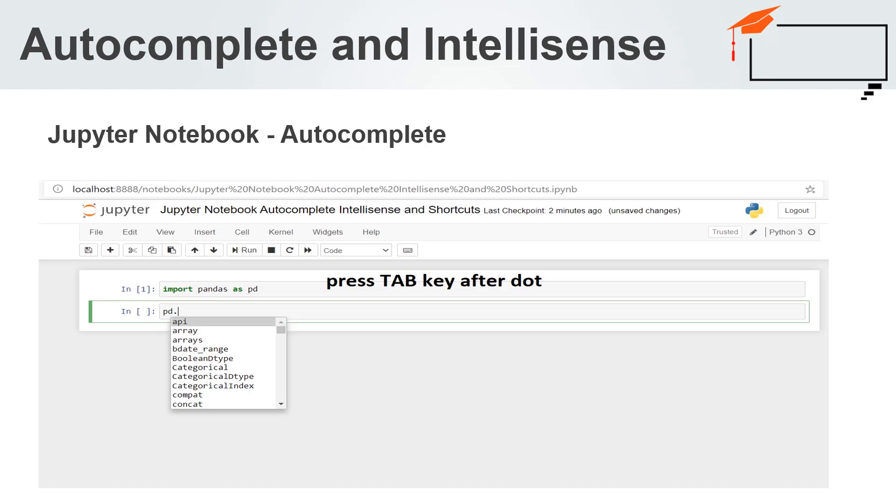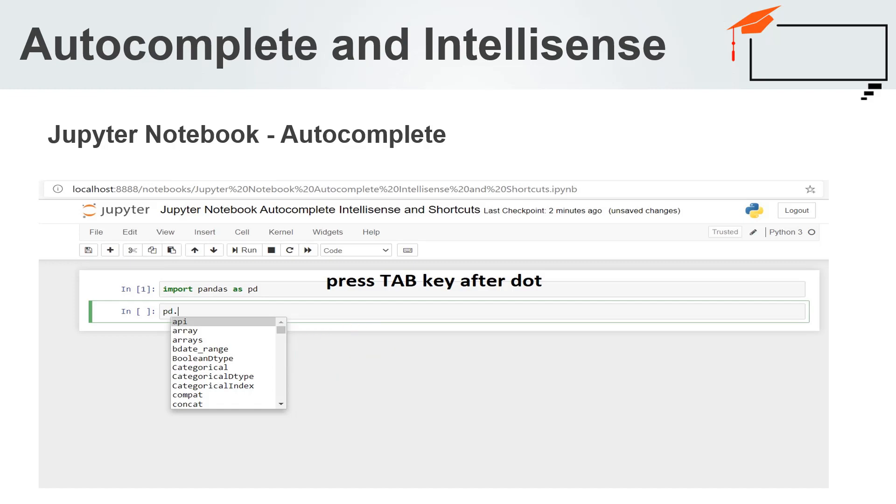As shown in the image, the user has typed pandas, alias pd and dot. After typing the dot, you just need to press tab and the notebook will show all the available methods of pandas as shown in the image. This is a simple example of Autocomplete or IntelliSense.